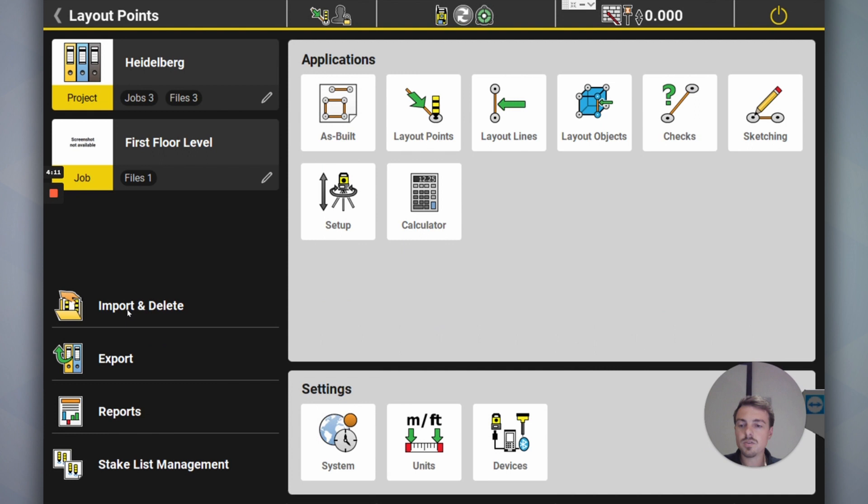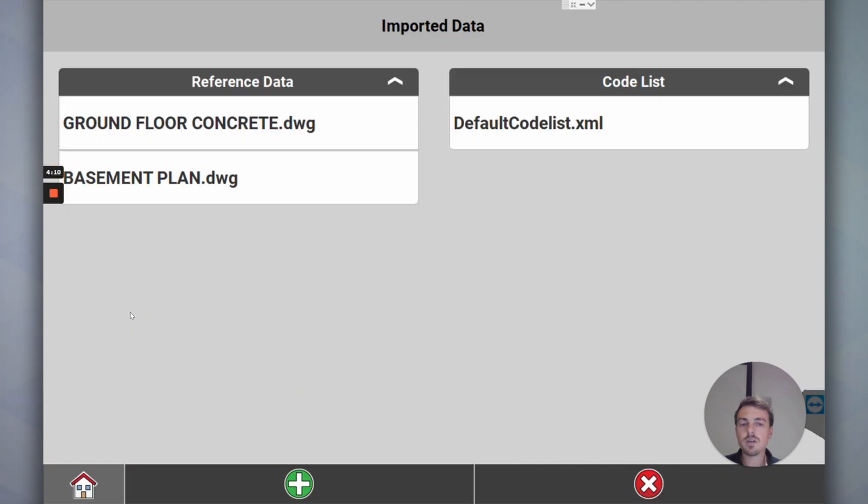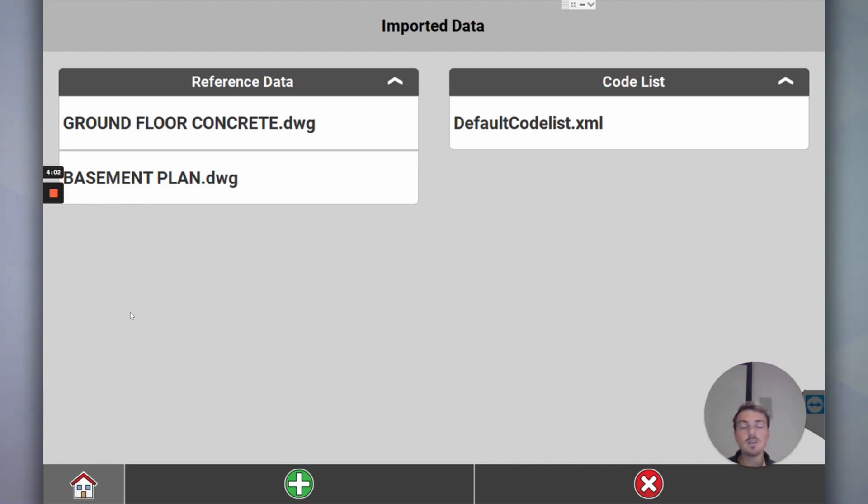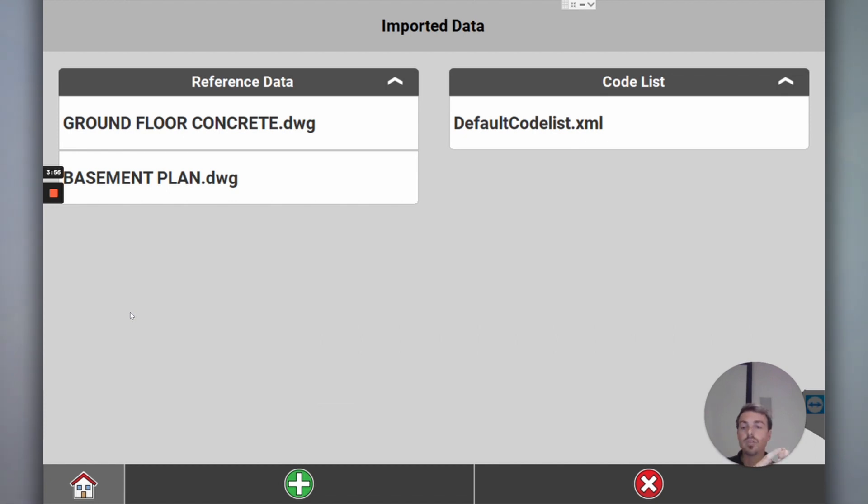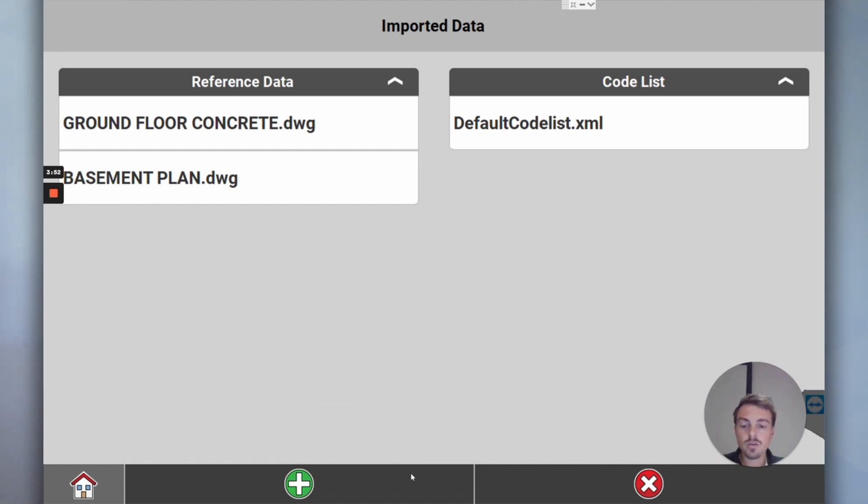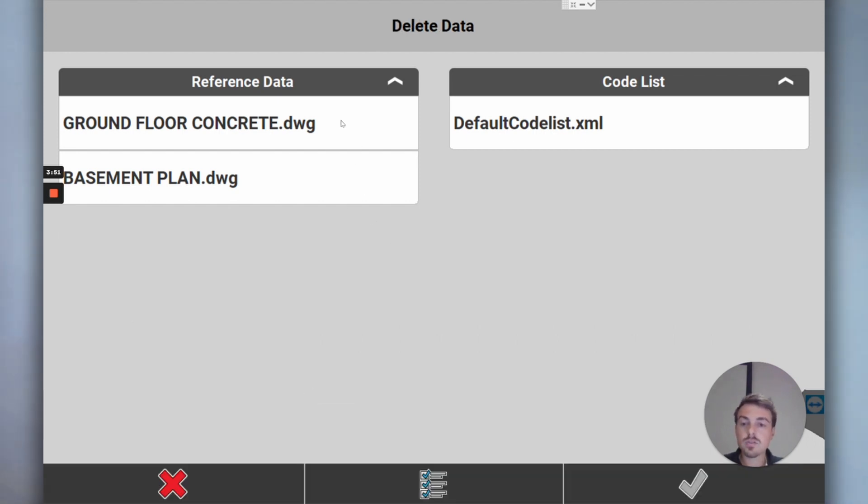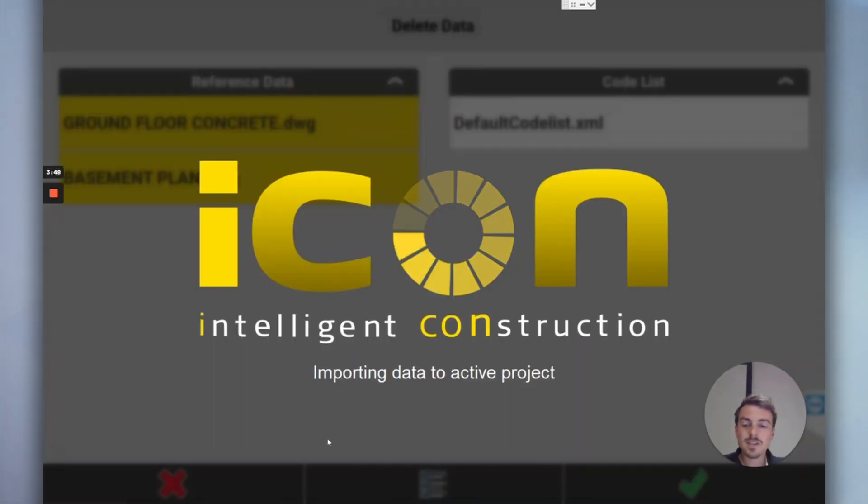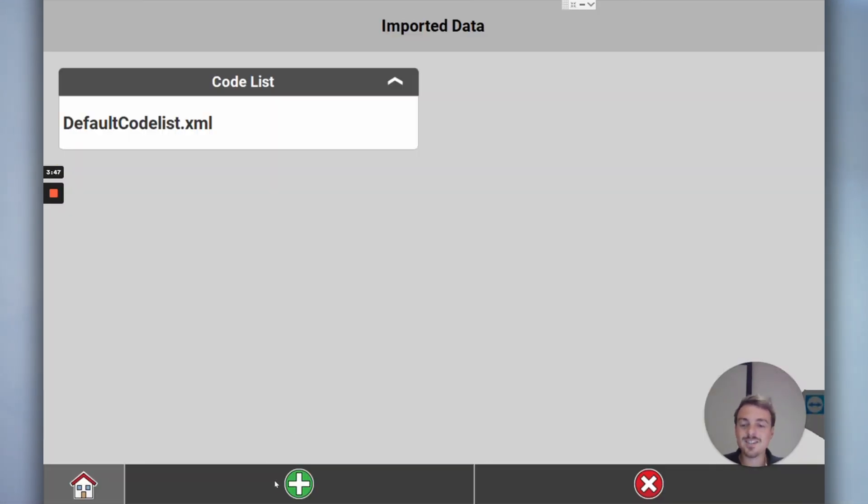Now we're going to import the data. I'm going to have the file on a USB, or you can integrate it with a cloud-based server. We'll go through that in a later video. Easiest thing is get a USB, put the data in a data folder, put it on the USB, plug it into the side of the tablet.